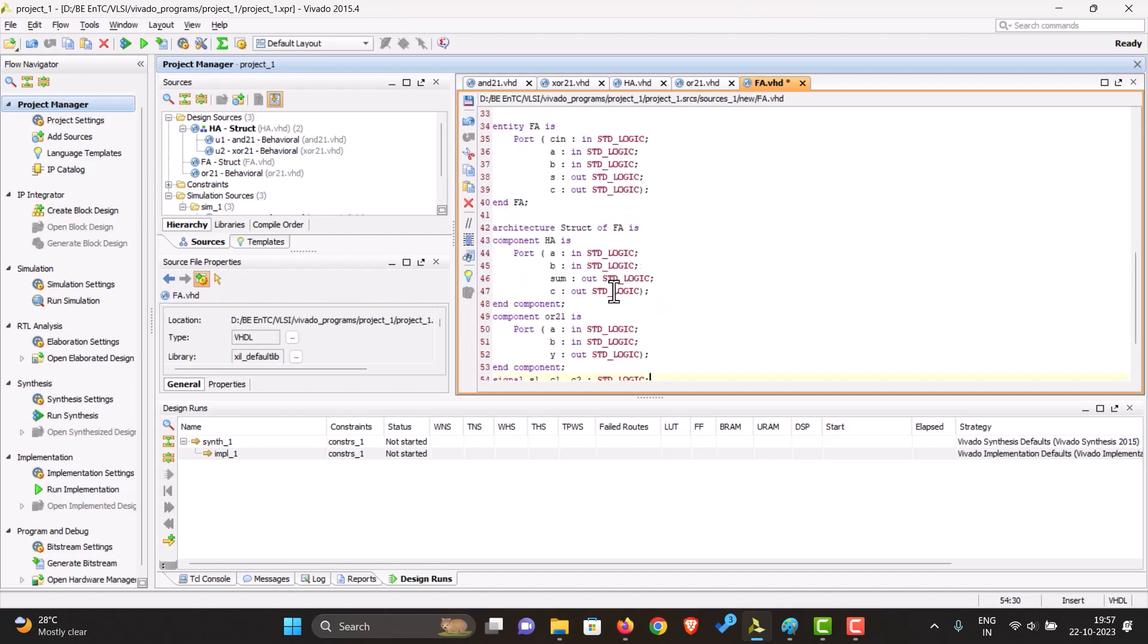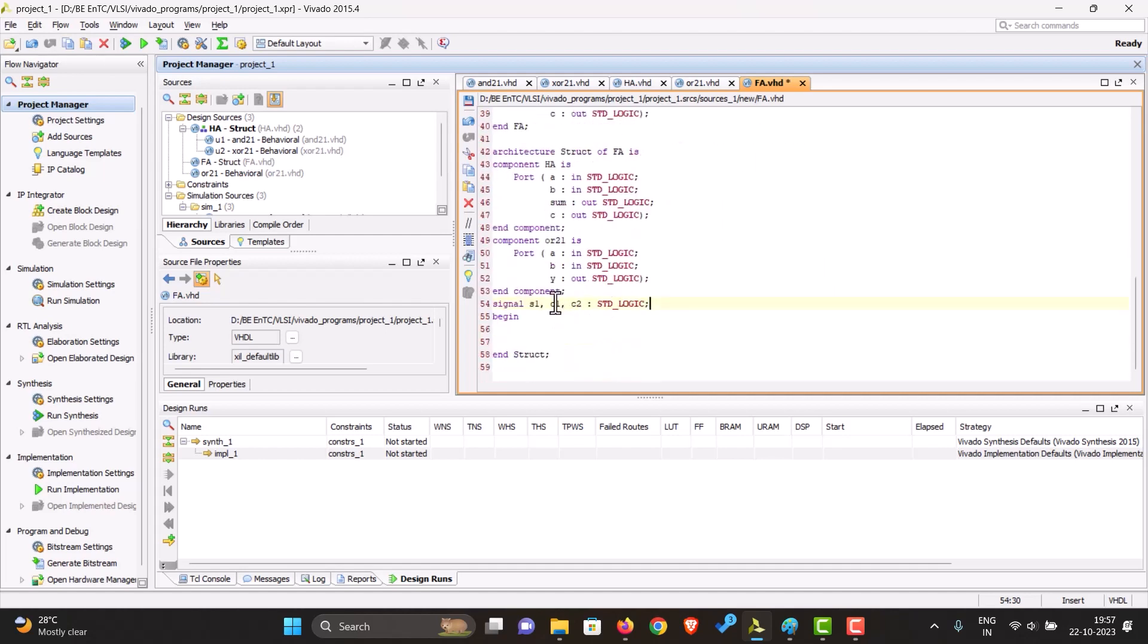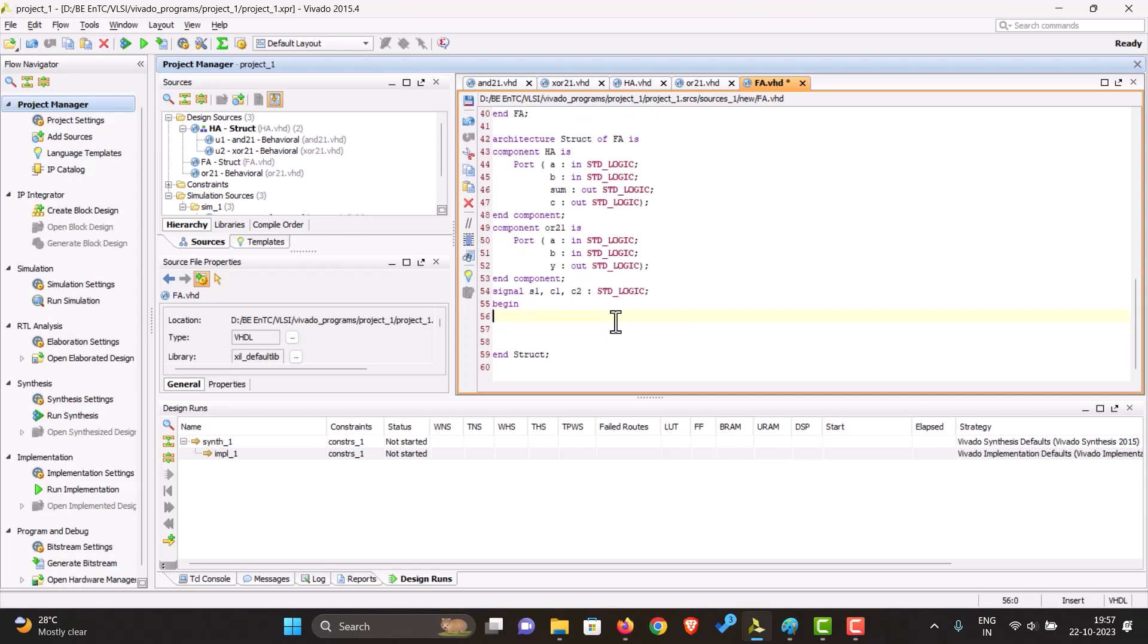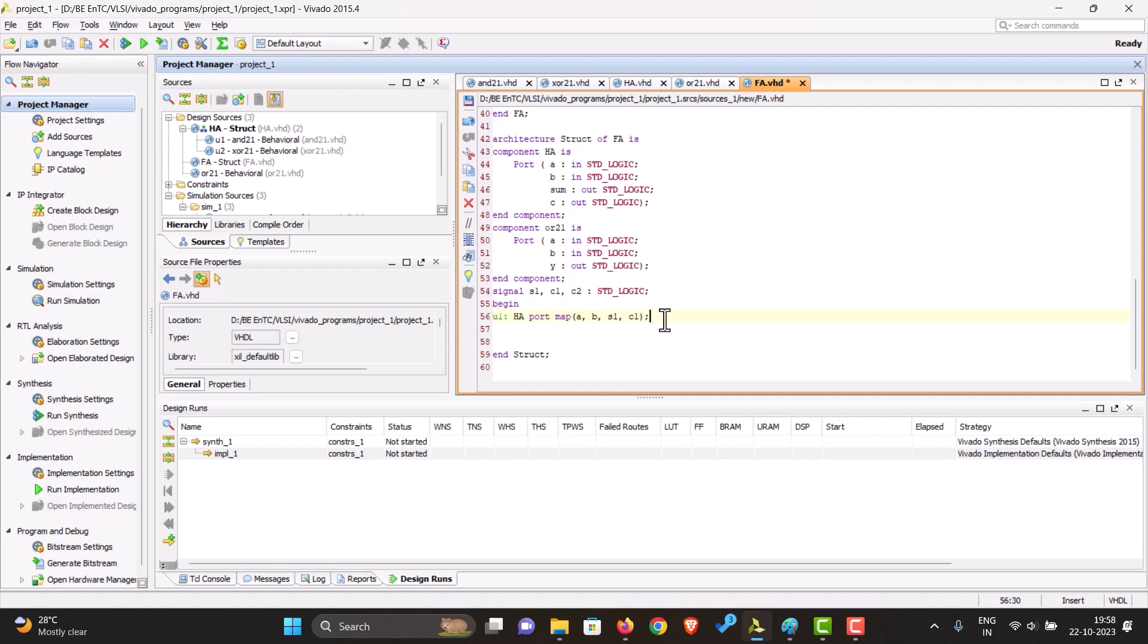Okay, so now all we have to do is just map everything together. So first of all, let's just map both the inputs to the first half adder. For the sum we'll store it in S1 and its carry in C1. Let's make another half adder.